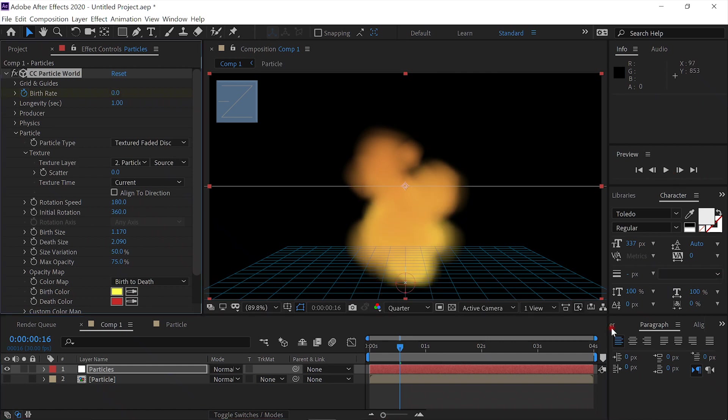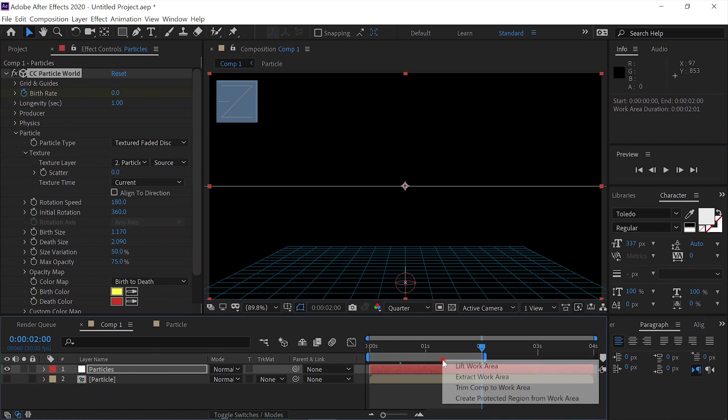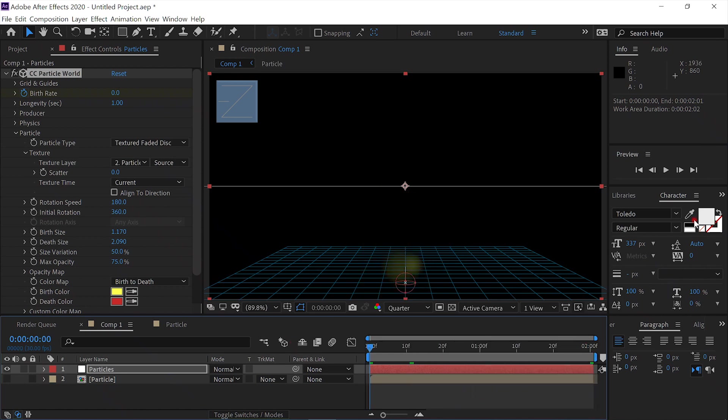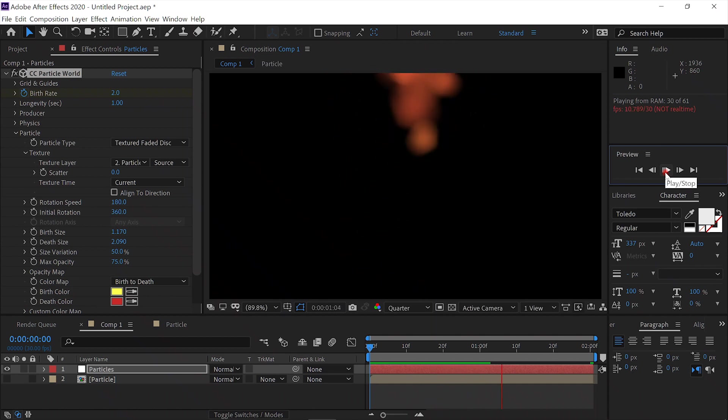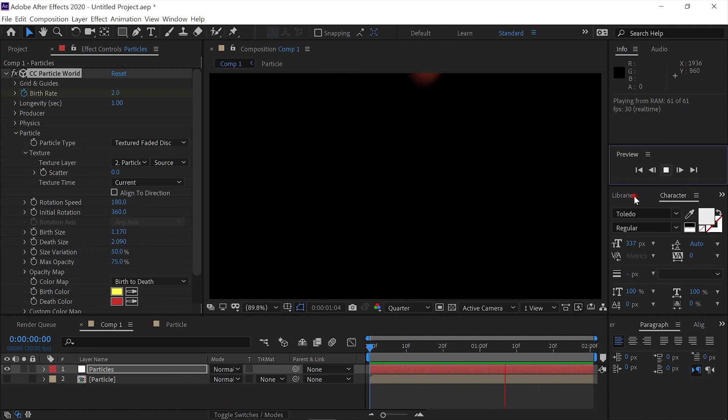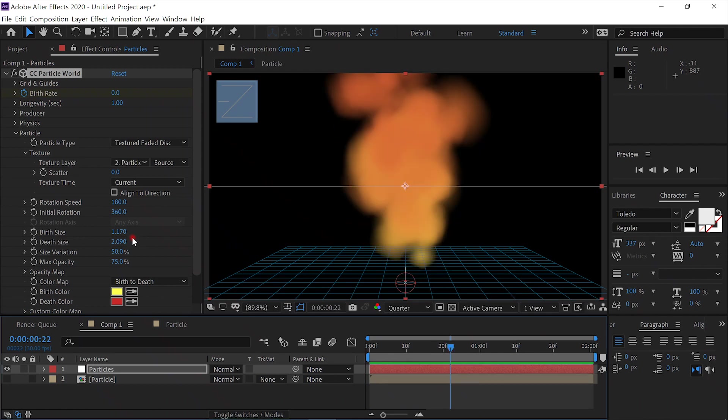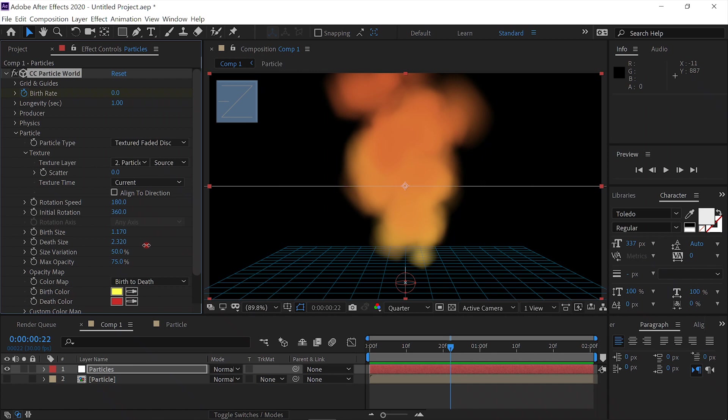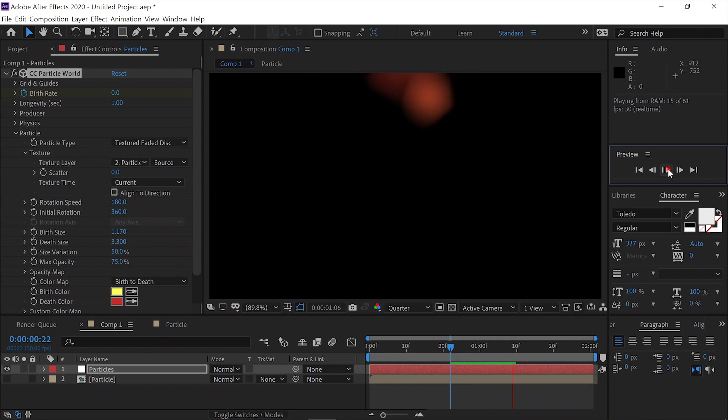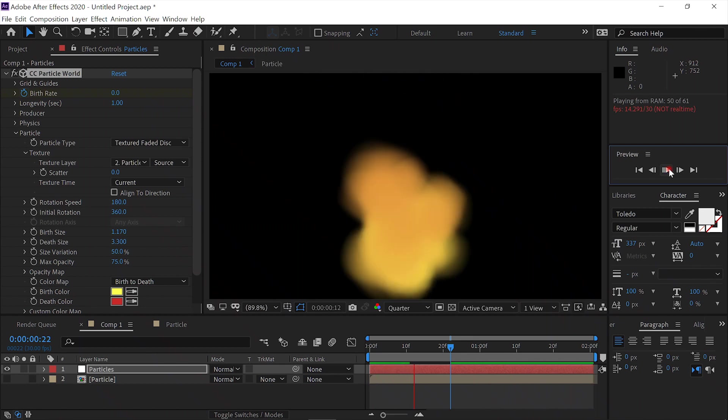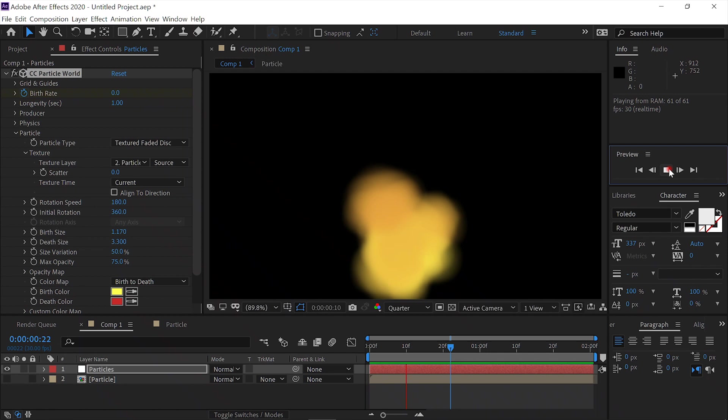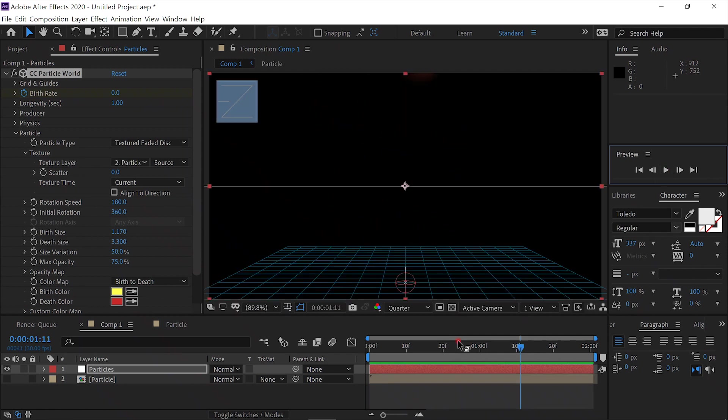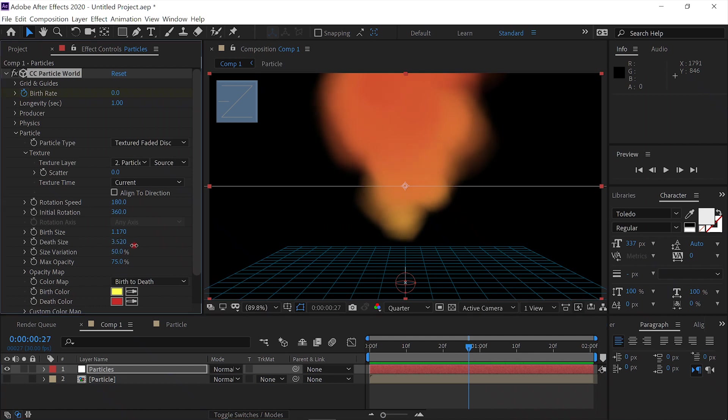Now let's see what we have. Let's shorten our composition to two seconds. We need up our death rate a little more. Now let's see what we've got. The death rate needs to go up just a little. Let's see.